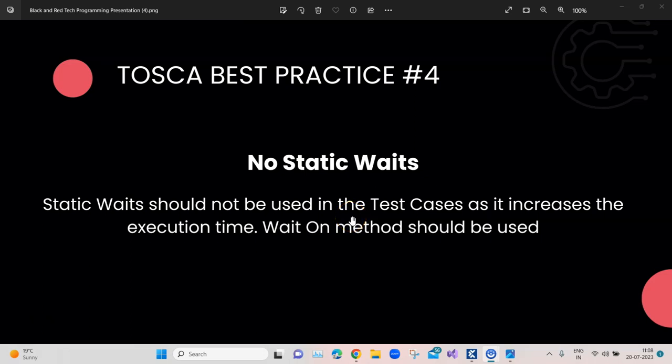Hey everyone, welcome back to this Tosca automation playlist. We are still talking about our top 10 Tosca best practices. We have already discussed three best practices and I'm going to talk about the fourth best practice. If you have not watched the previous best practices, go back and watch all three and make sure you have implemented them. Don't forget to subscribe so you don't miss upcoming videos.